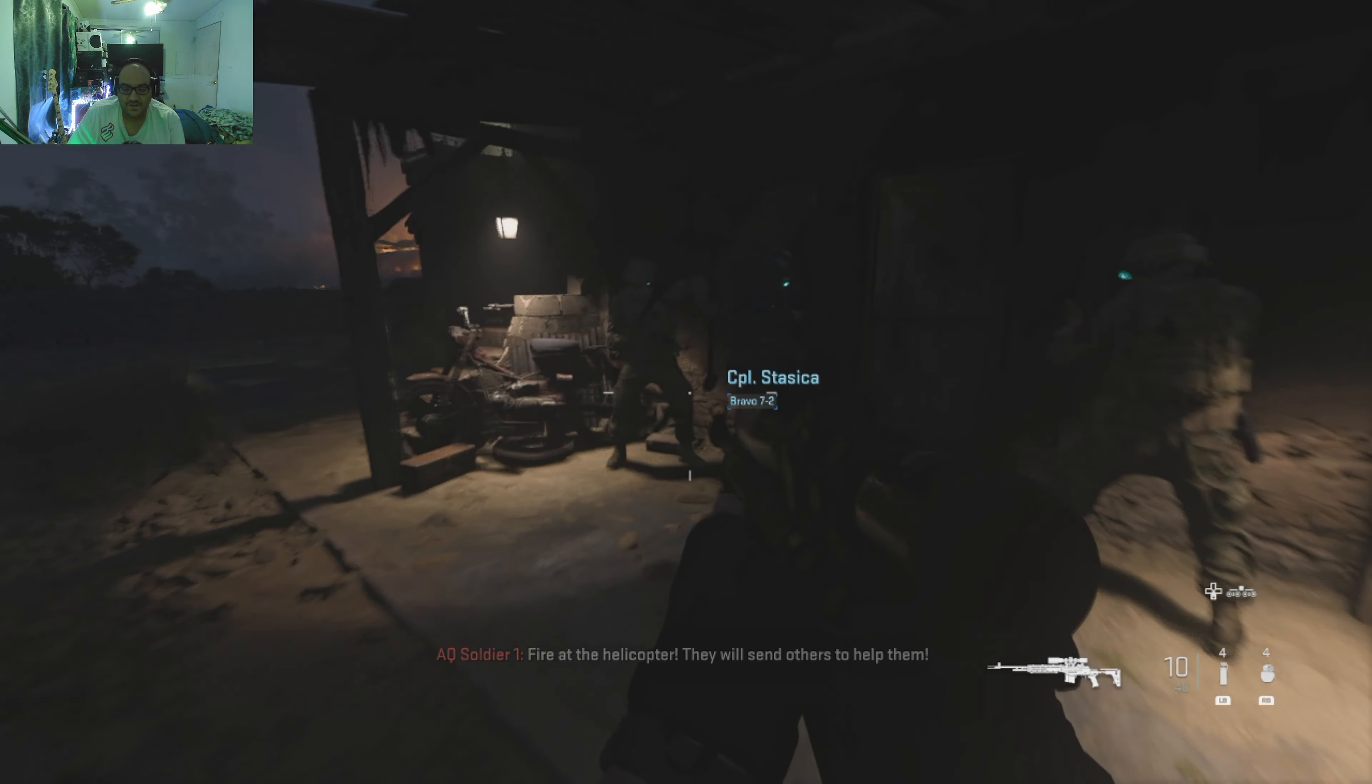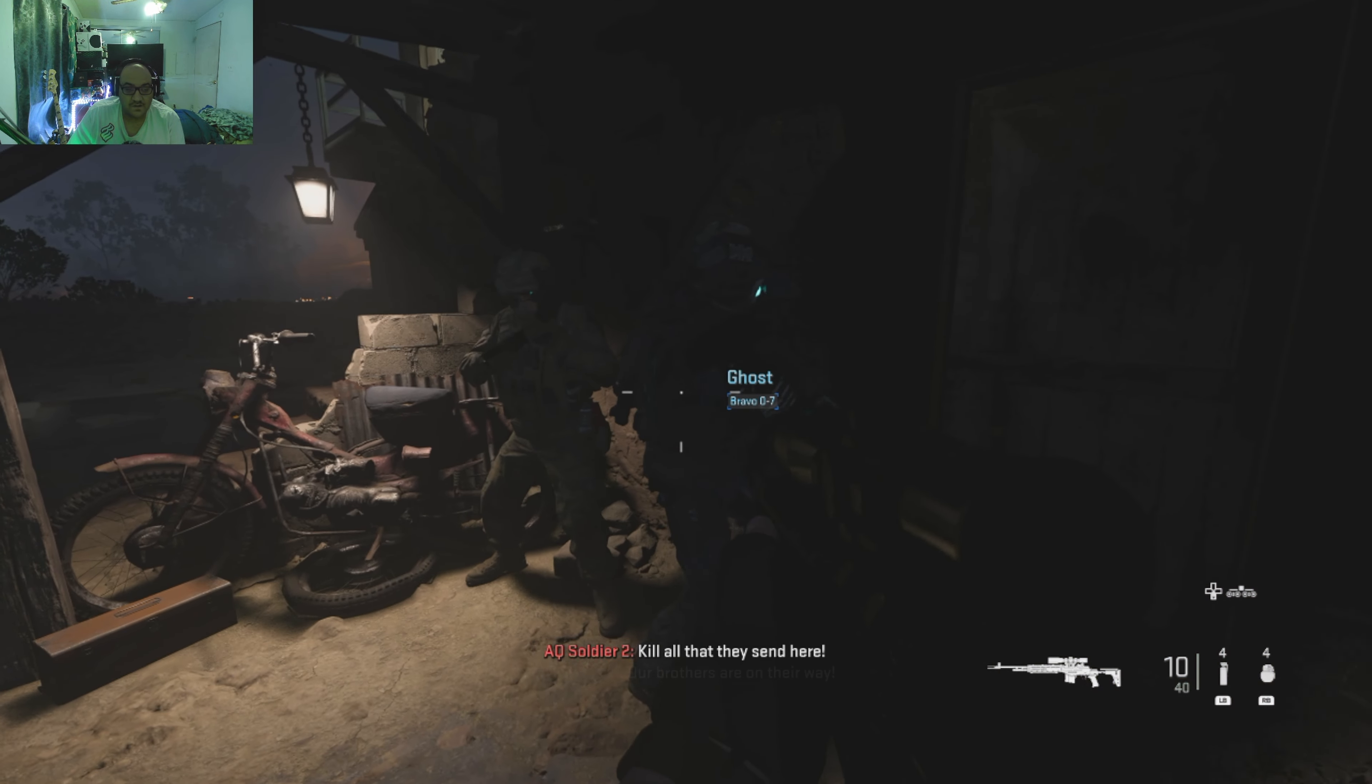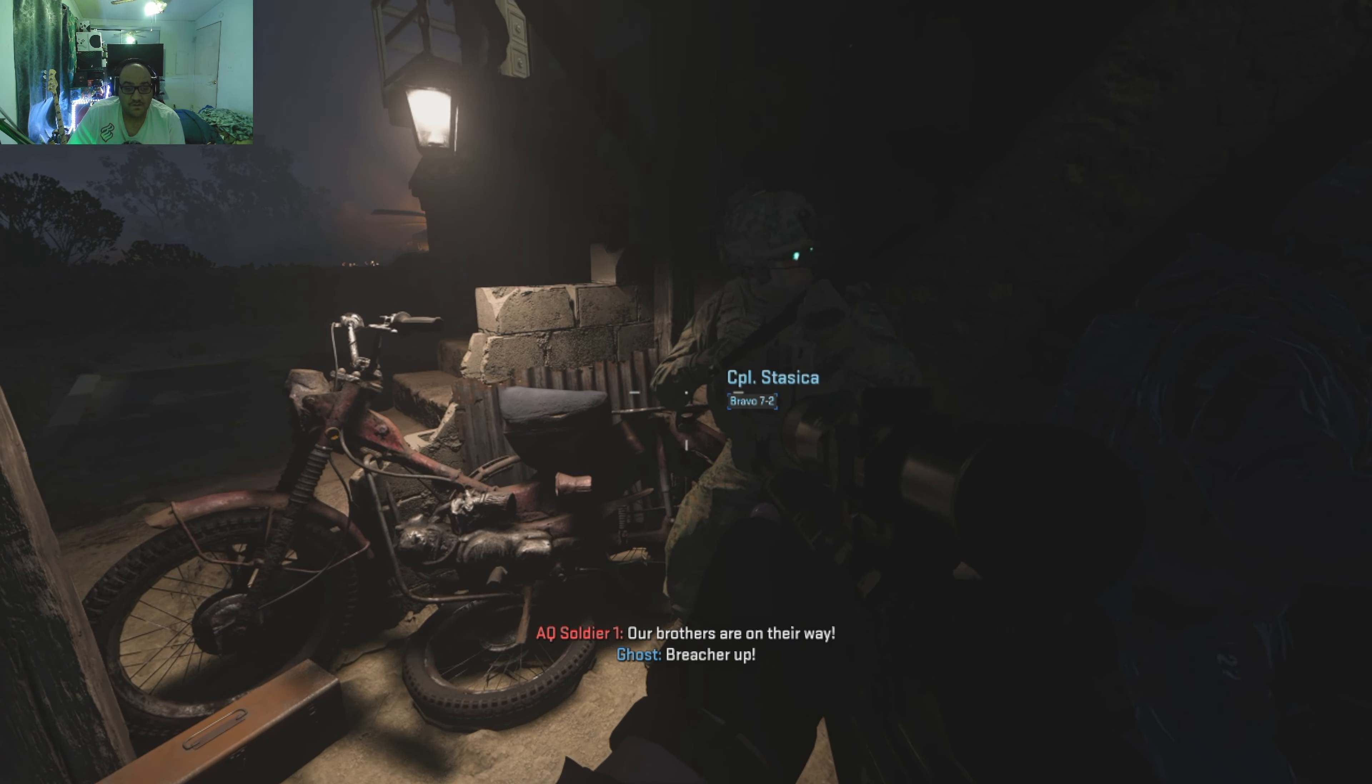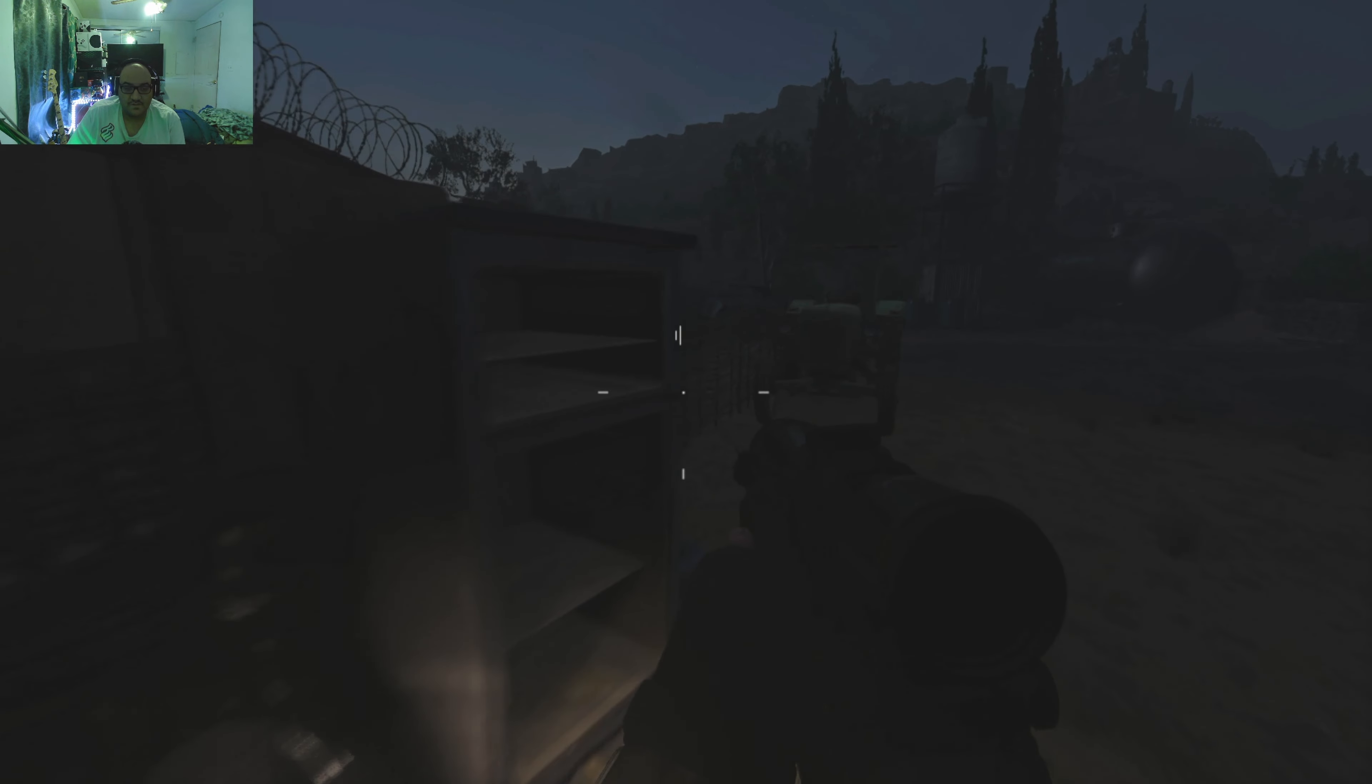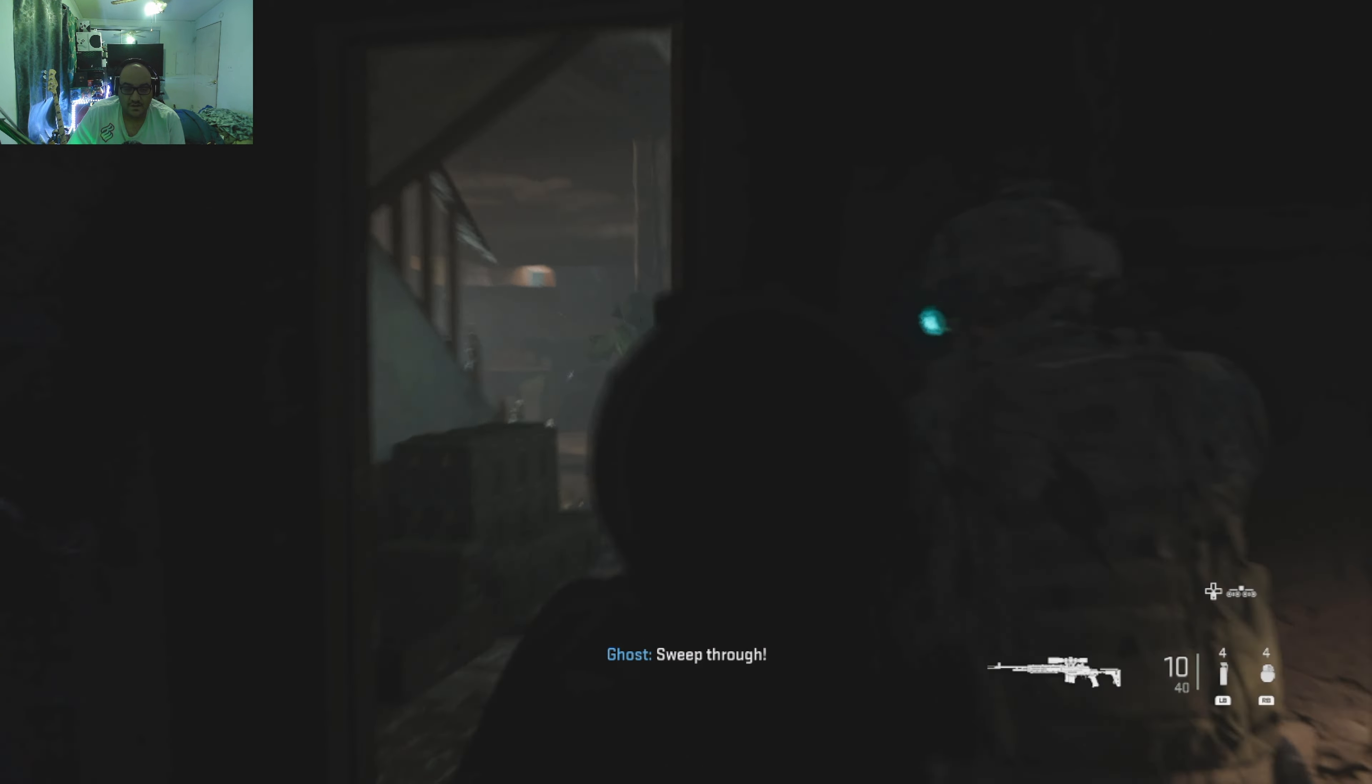Can't really notice too much of a difference in the dark, but the game does look phenomenal. Truly the game is very good looking.